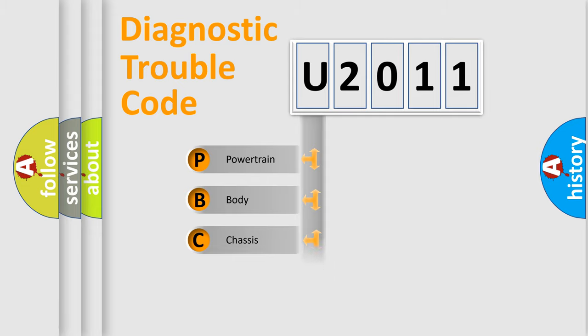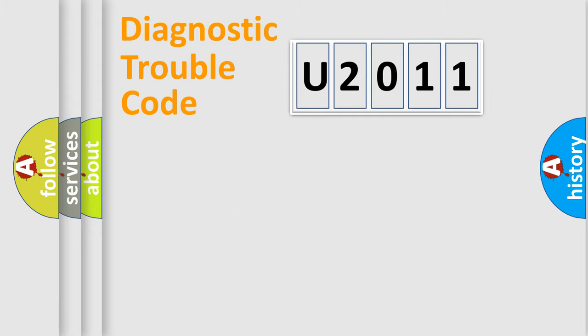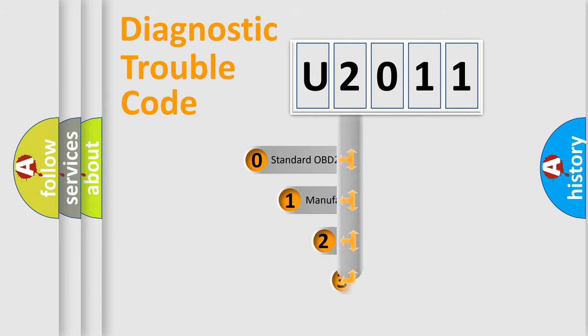Powertrain, Body, Chassis, Network. This distribution is defined in the first character code.